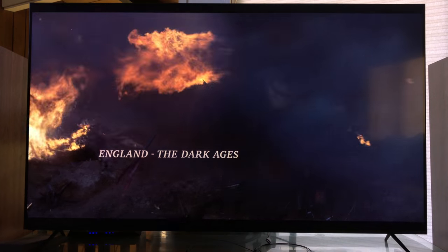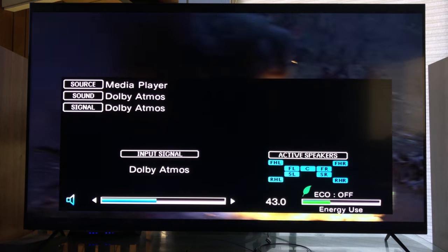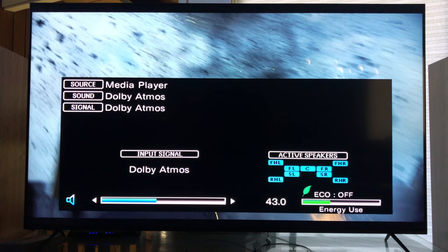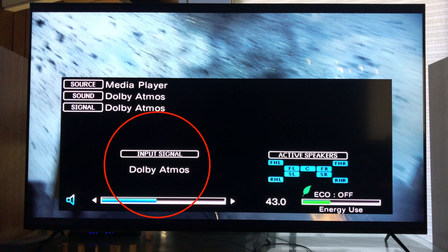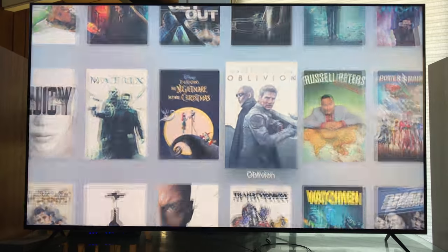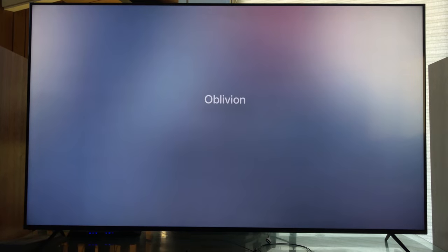This first opening scene, The Dark Ages. Let me press info and here we are. There it is ladies and gentlemen, Dolby Atmos input signal and active speakers. I have all nine active speakers going, perfect.